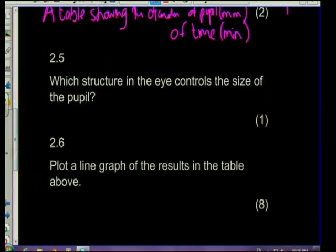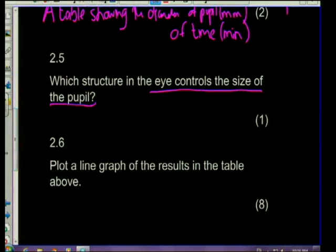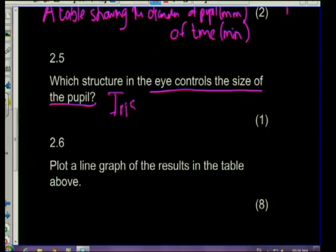Question 2.5: which structure of the eye controls the size of the pupil? The answer is the iris - the pupil is just a black hole. The iris is made up of circular and longitudinal muscles, and they are responsible for either the dilation or the constriction of the pupil.